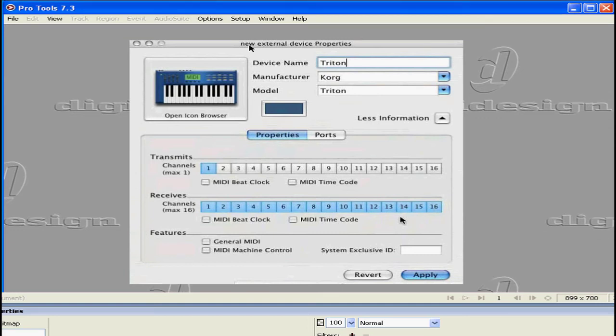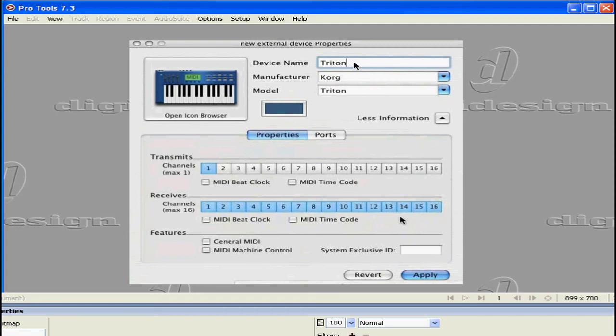The new external device properties window opens. Select your manufacturer and model. If nothing matches your synth, just type in the name. Click on this arrow to display more information.